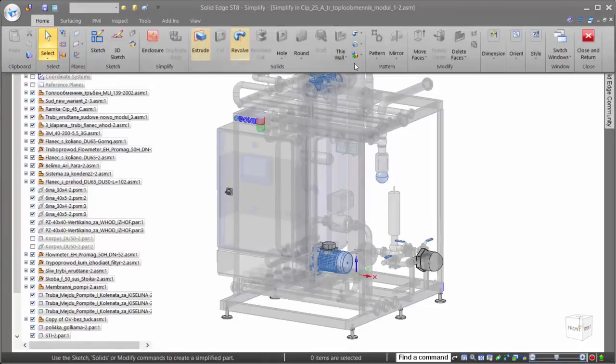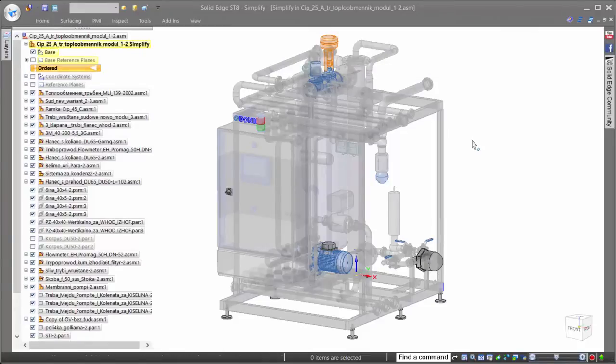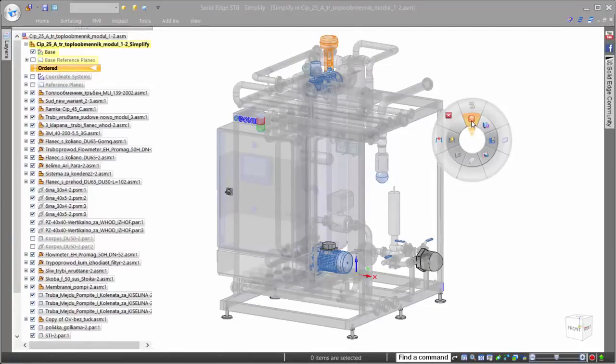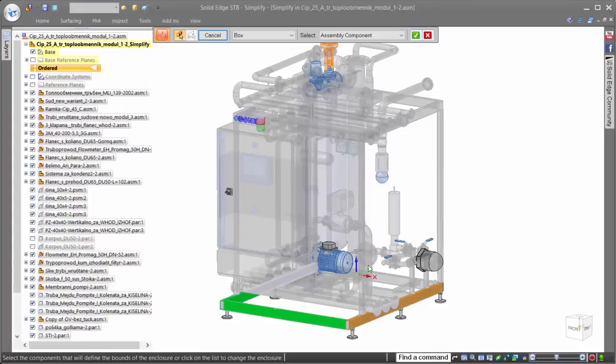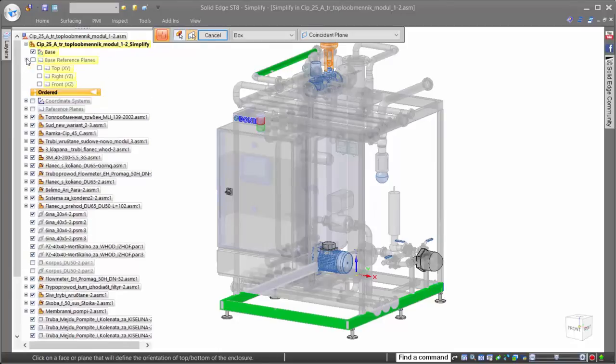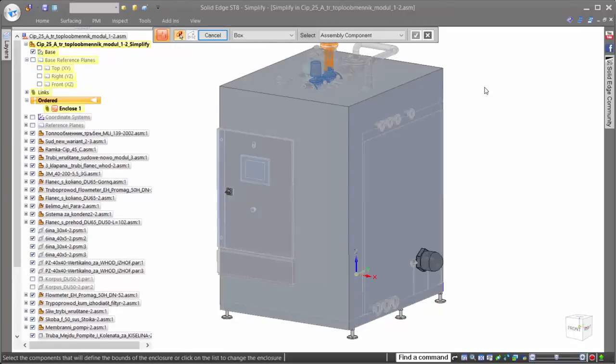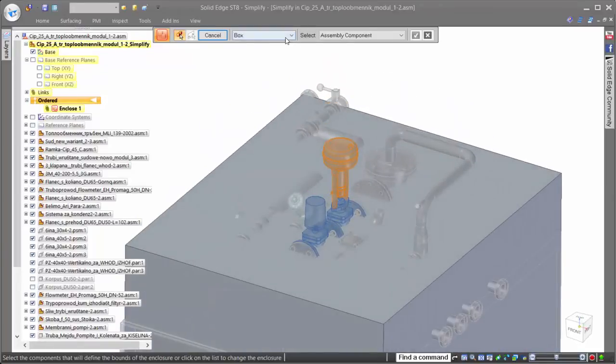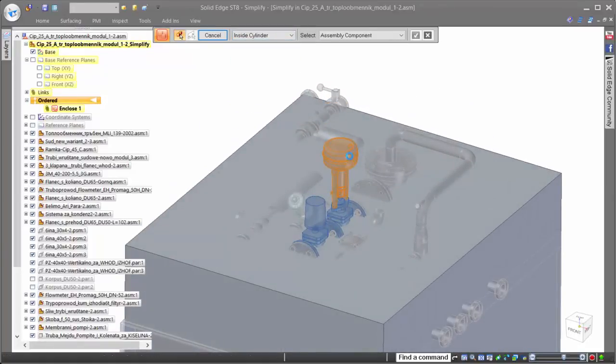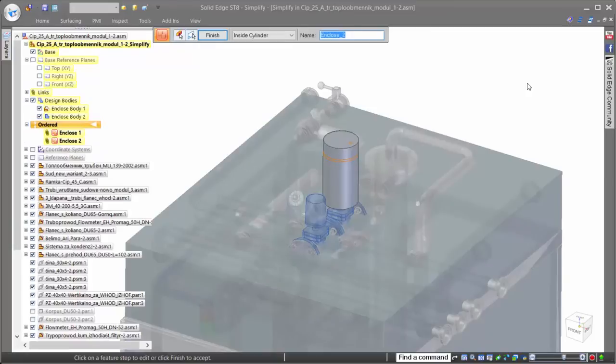Solid Edge provides users with a full set of modeling tools, so once you begin the simplification process, as many or few details as desired can be included in the resulting simplified assembly. One of the most efficient tools for creating a simplified assembly is the enclosure command, allowing users to simply click on the parts that make up the boundaries and define a simple shape to represent it.